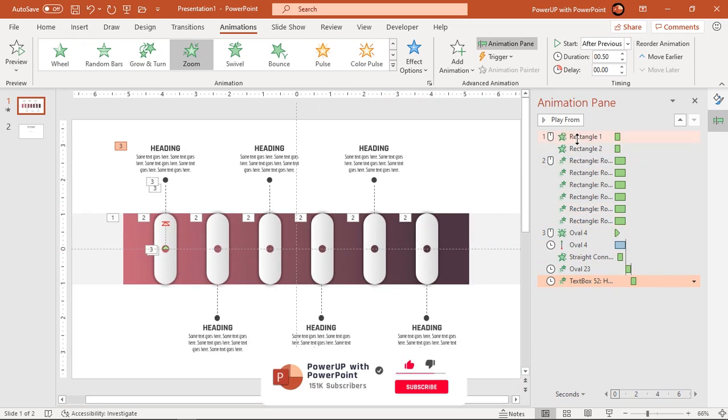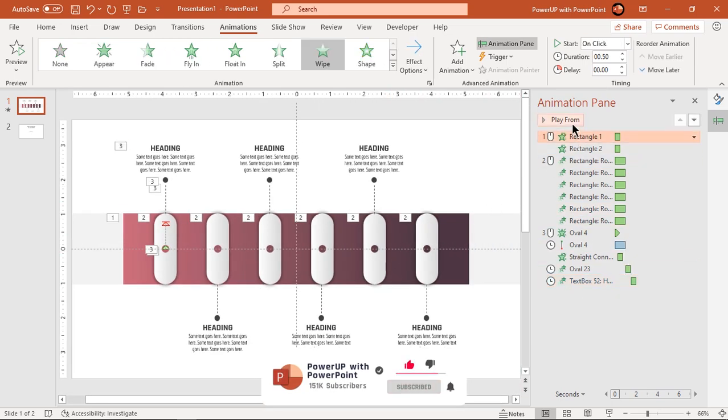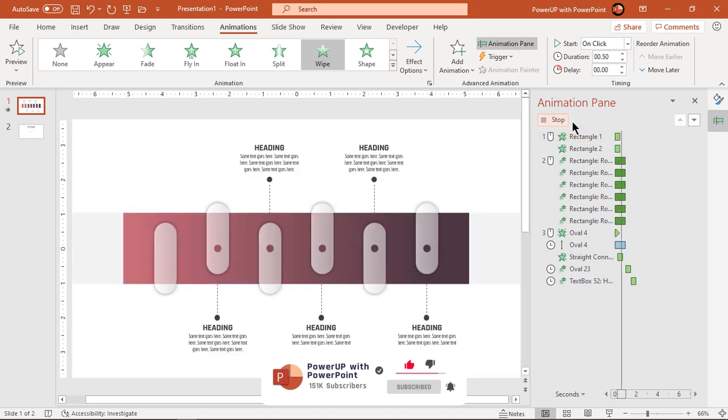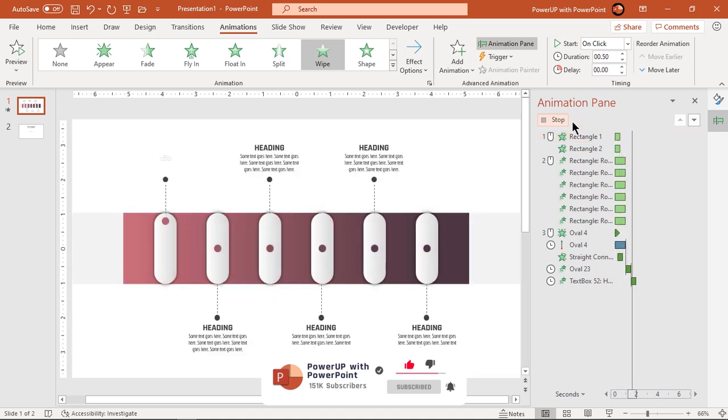Let's preview the animation once. Looks perfect.